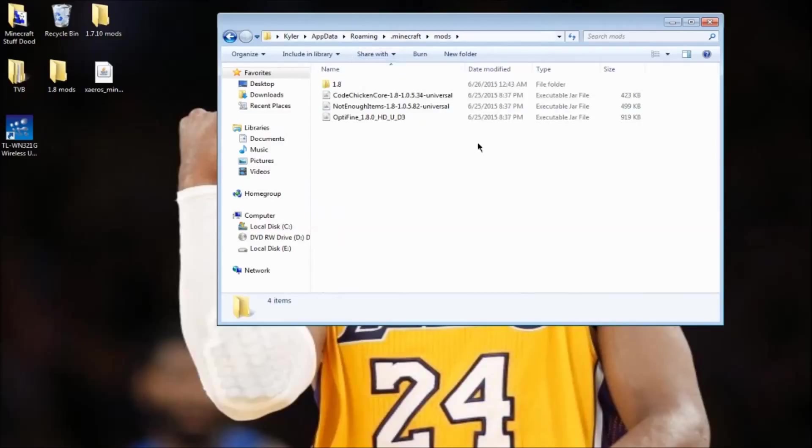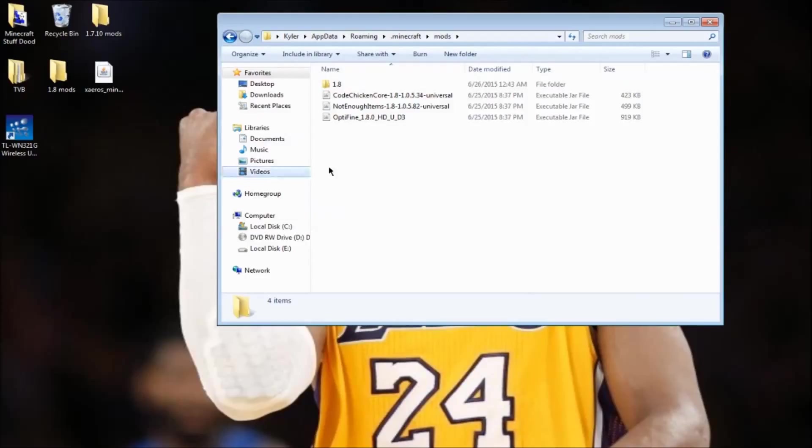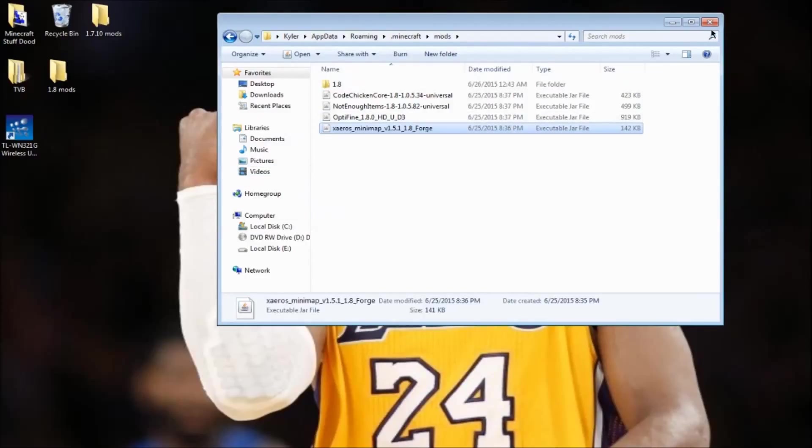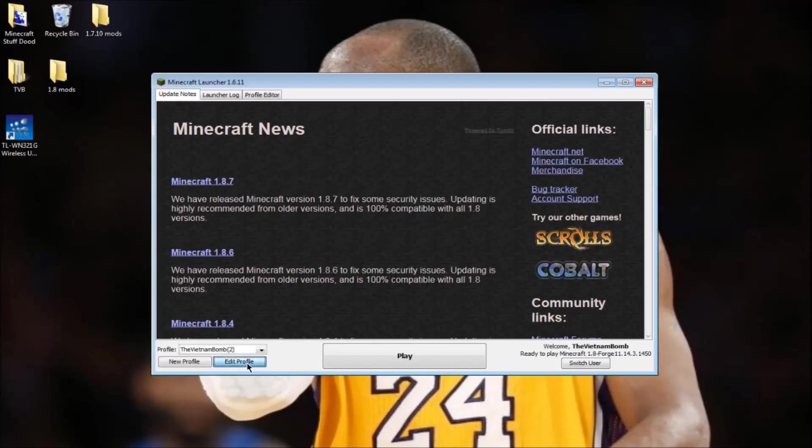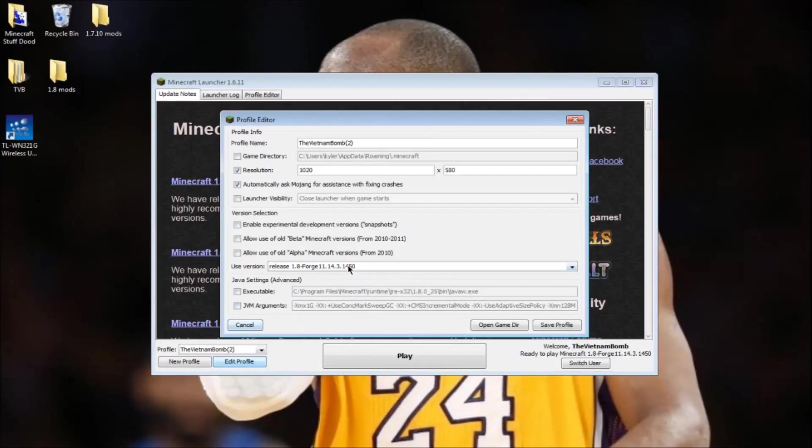Go to your mods folder. You probably won't have anything in here. All you're gonna do is take the mod and put it into this folder. It's that simple.